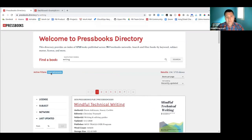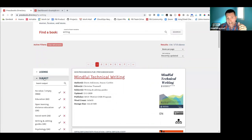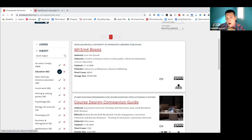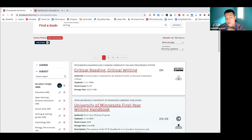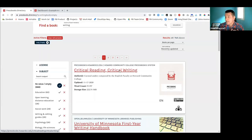A key limitation of the directory is the metadata entered into it. The subject fields are not always filled in — they're entered by the book creator. So while I might say 'find all education books by clicking the education filter,' this only finds books where authors chose to categorize them as education. Many authors haven't been entering subject metadata. There are almost 1,000 books with no subject field at all. A book clearly about critical reading and writing may have no subject metadata entered.